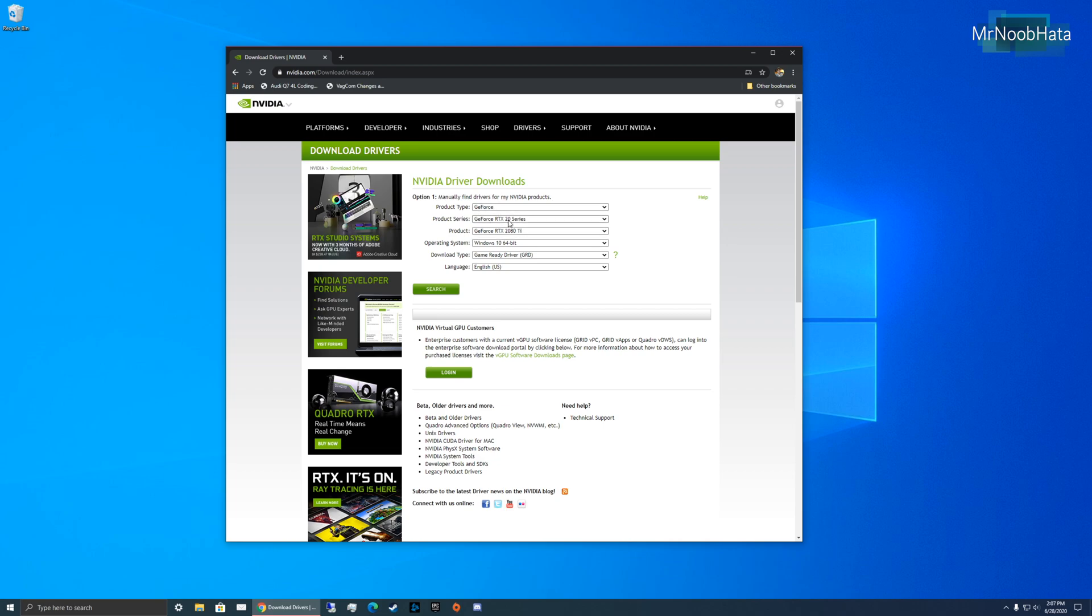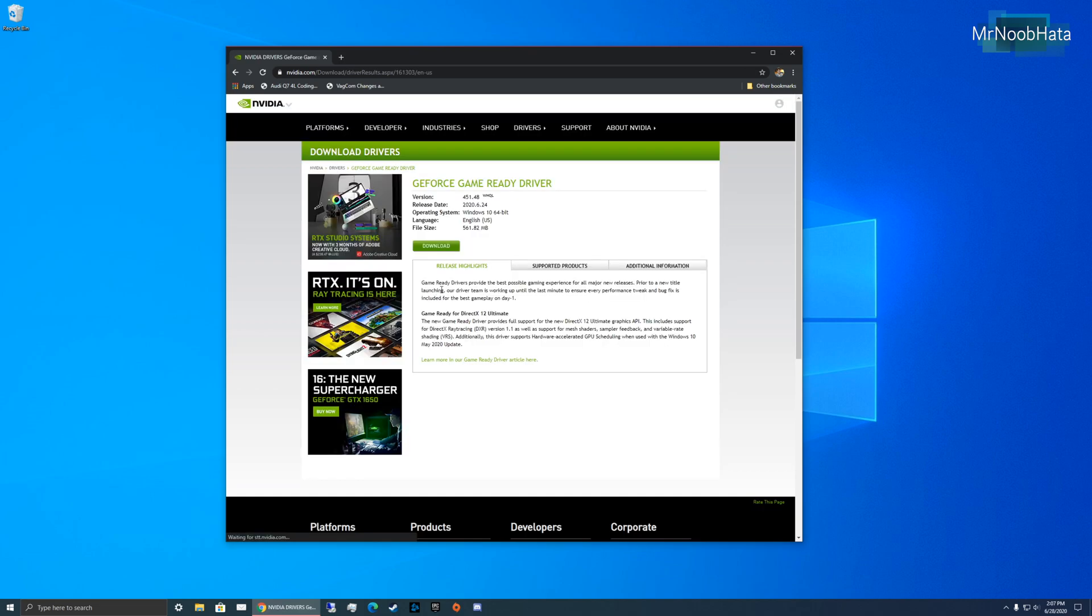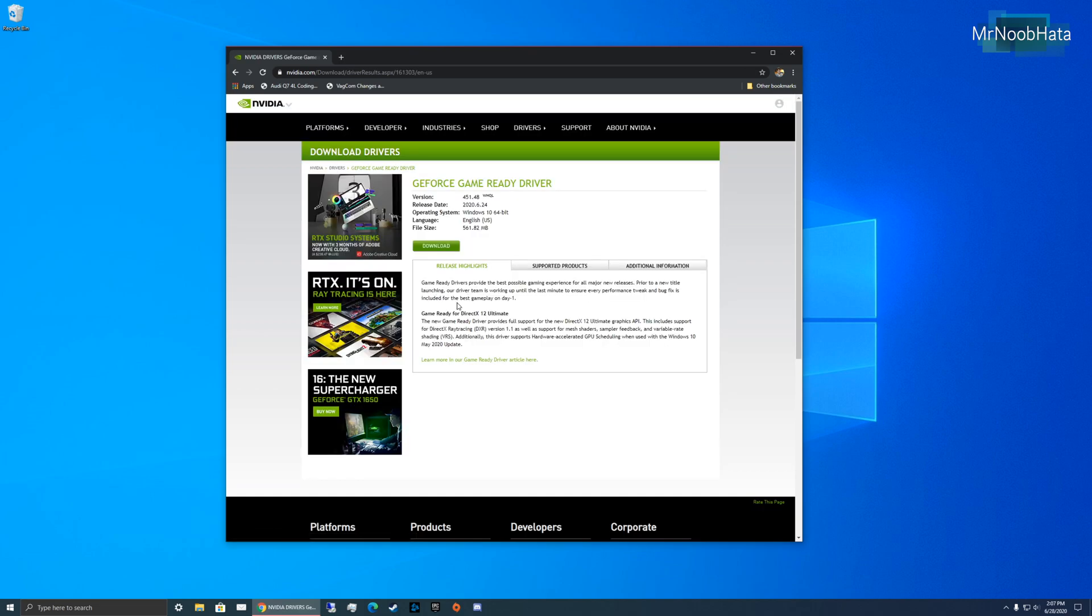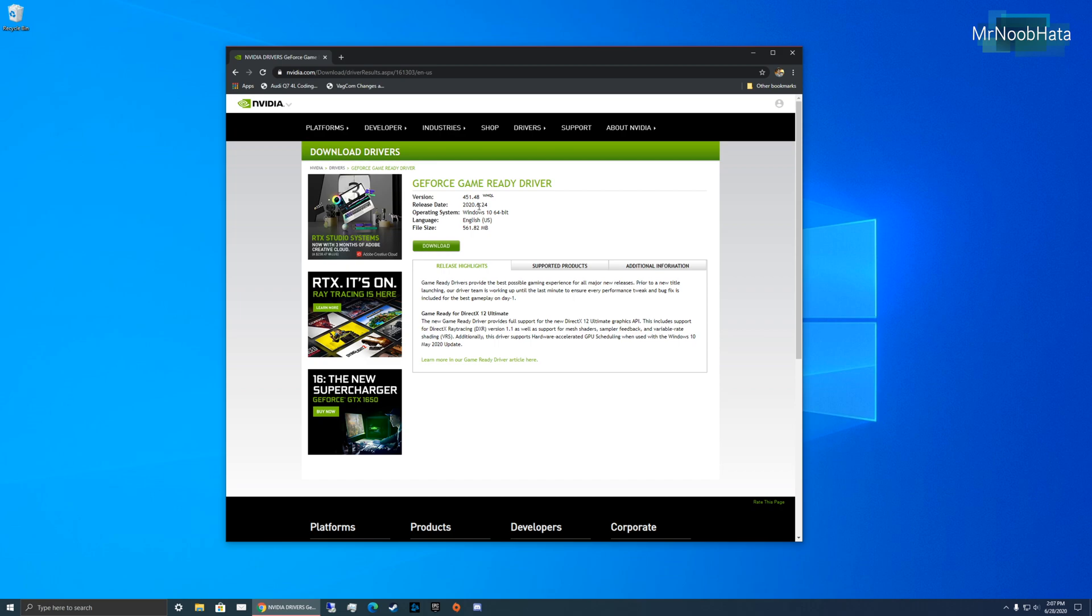I have the GeForce 20 Series, 2080 Ti. I'm running Windows 10 64-bit, and we want the game-ready driver. All you have to do is click Search, and it'll show you the latest driver available. You can see the release date, 2020, the 6th month of the year, which is June, and then 24th.